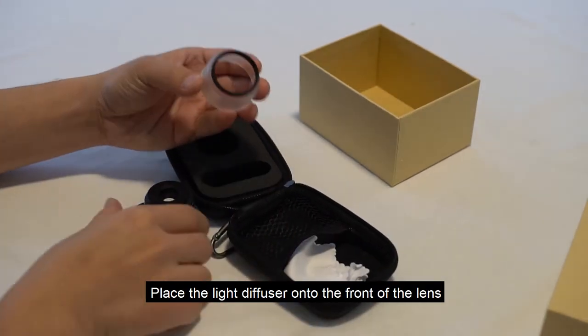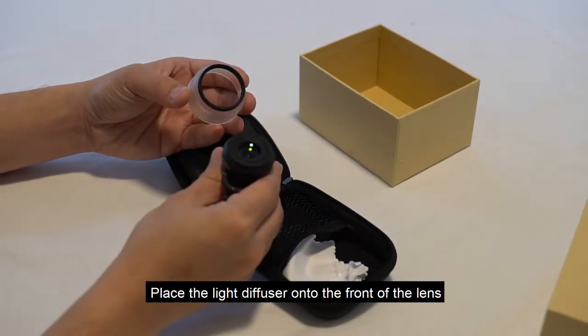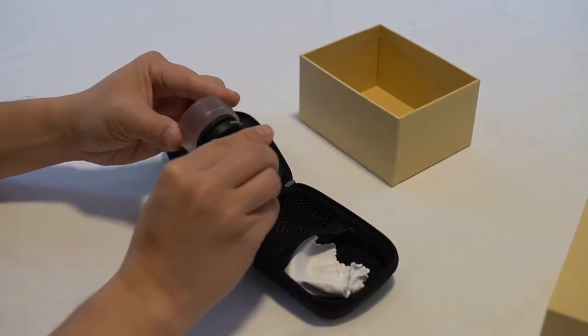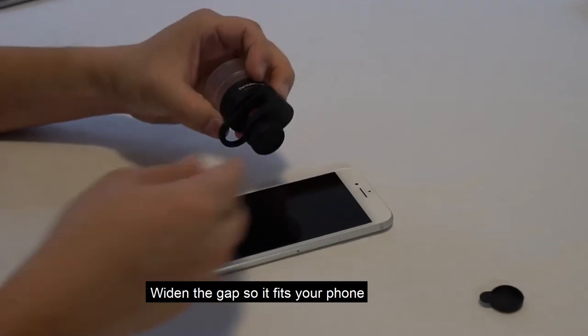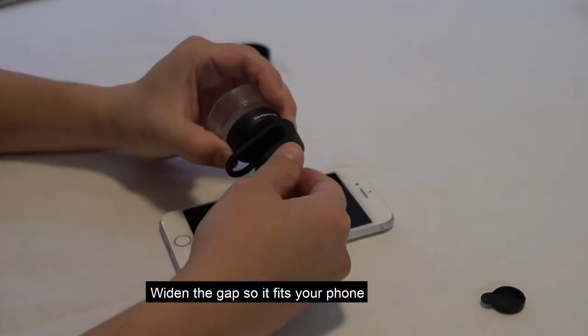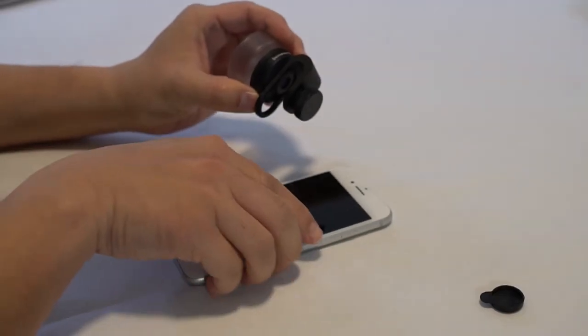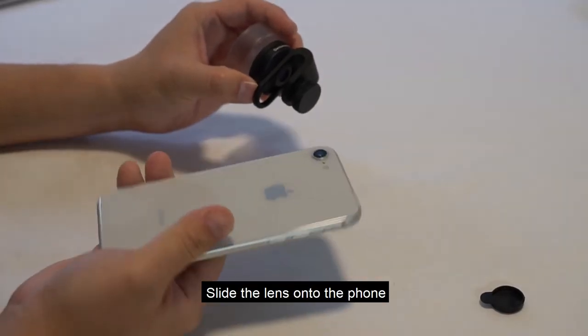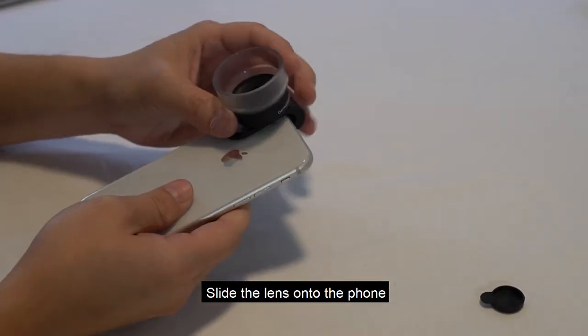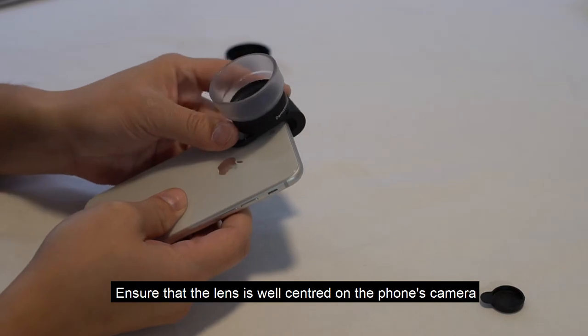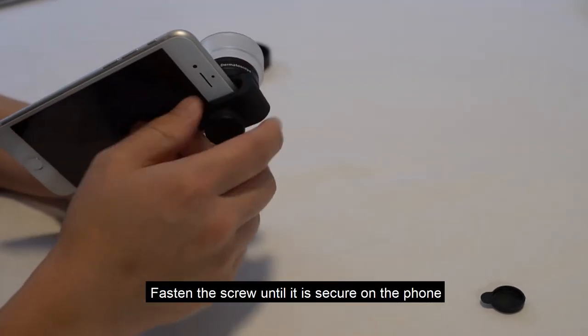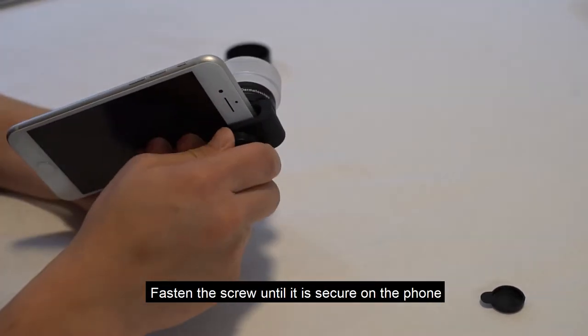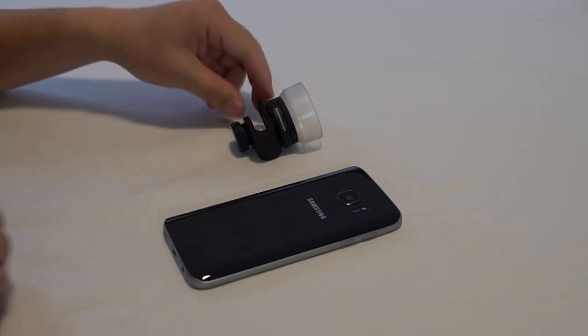Place the light diffuser onto the front of the lens. Widen the gap so it fits your phone. Slide the lens onto the phone. Ensure that the lens is well-centered on the phone's camera. Fasten the screw until it is secure on the phone.